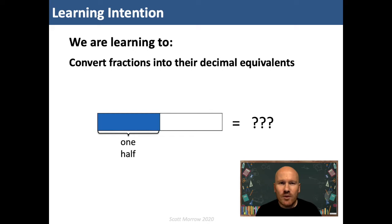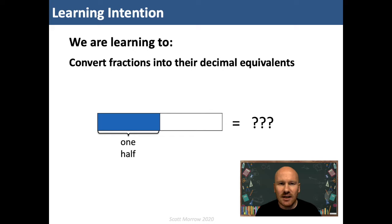Hi guys. Over the last couple of weeks we've explored equivalence in order to compare and simplify fractions. As I've said before, understanding equivalence is the key to developing a deeper understanding of fractions. Understanding decimal fractions is no different. If we can make connections in our learning using our understanding of equivalence, we won't need to rely on memorising facts and processes that quite often we don't understand. Today we're learning to convert fractions into their decimal equivalents.